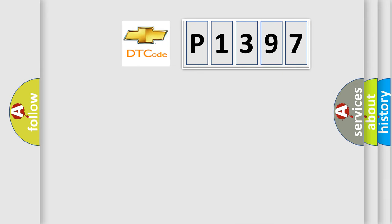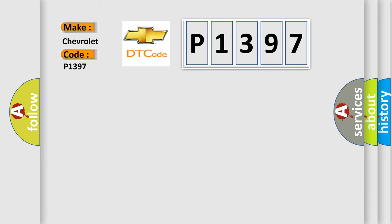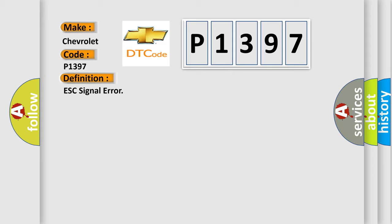So, what does the diagnostic trouble code P1397 interpret specifically? Chevrolet car manufacturers. The basic definition is ESC signal error.